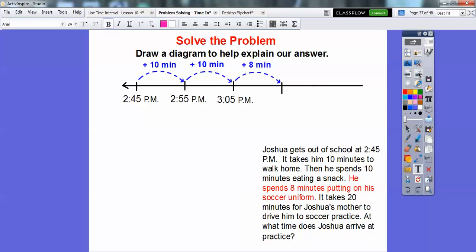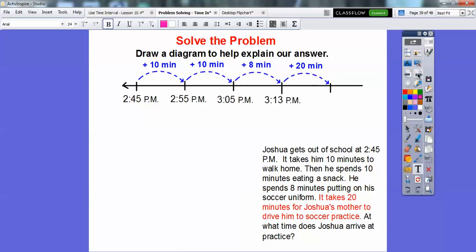Then he spends 8 minutes putting on his soccer uniform. So let's add 8 minutes to 3:05 — use your fingers if you have to: 3:06, 7, 8, 9, 10, 11, 12, 13 — that takes us to 3:13. And then the last one says it takes 20 minutes for Joshua's mother to drive him to soccer practice. So if we add 20 minutes to 3:13, that takes us to 3:33.